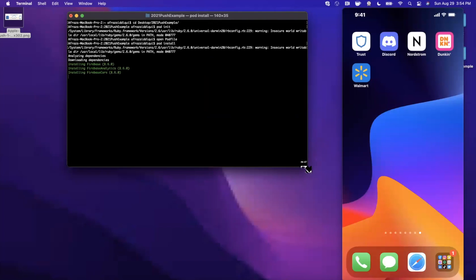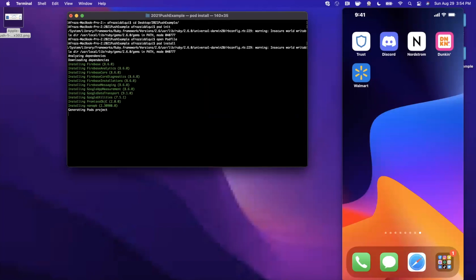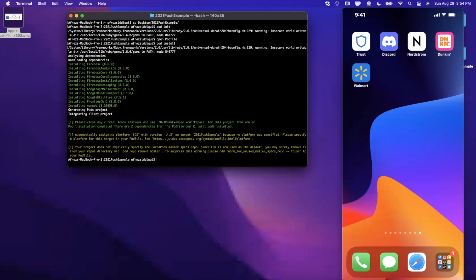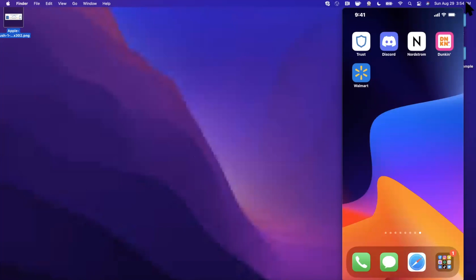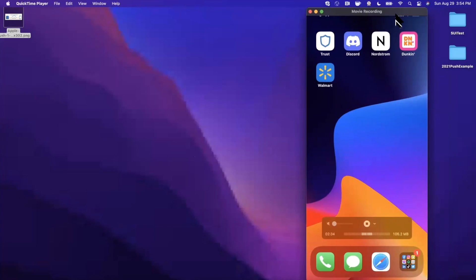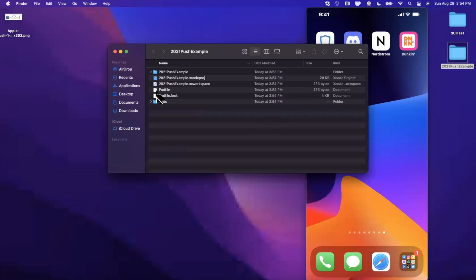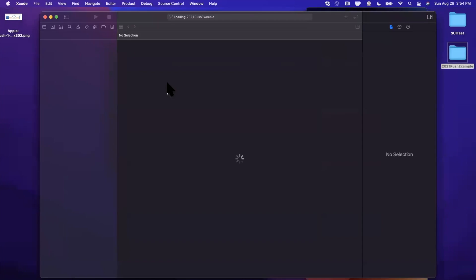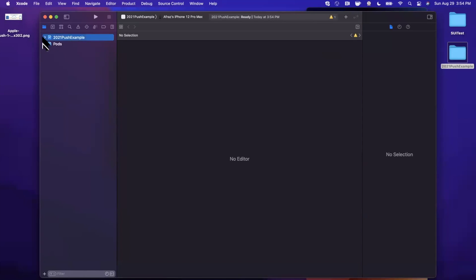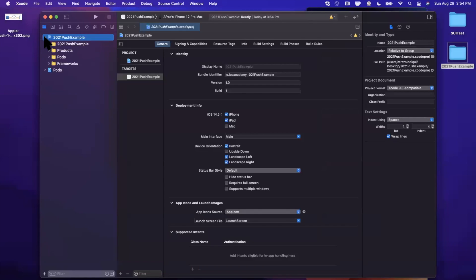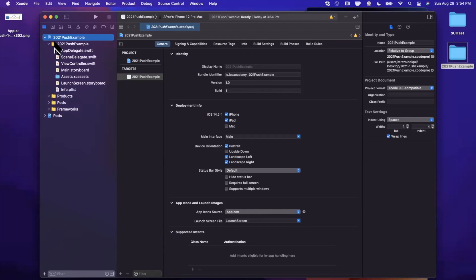It shouldn't take too long. There it is, we've got them installed. What I'm going to go ahead and do now is open up our project folder and we should have a .xcworkspace that we'll jump into now.